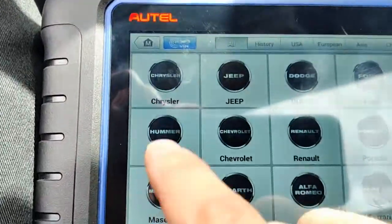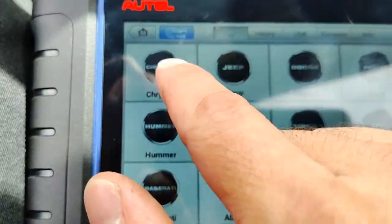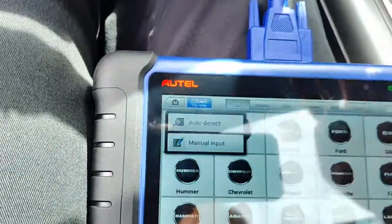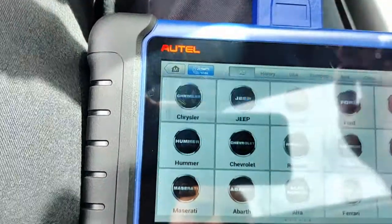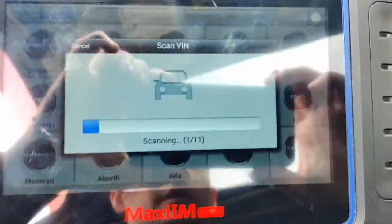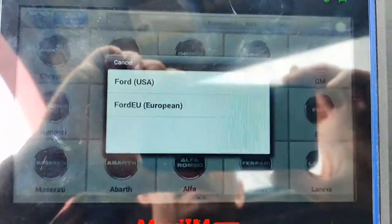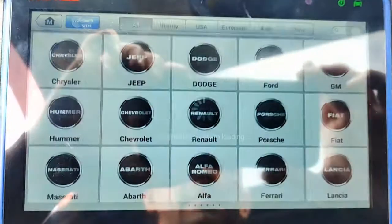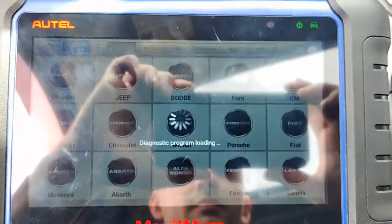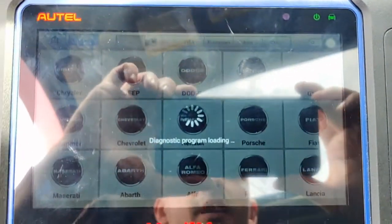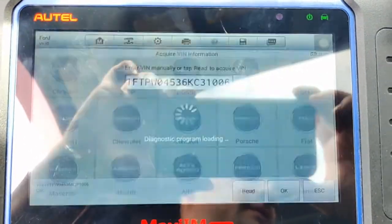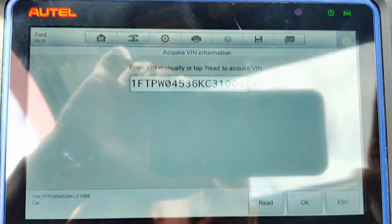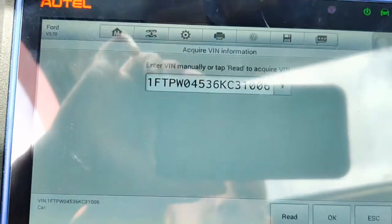We're going to identify the vehicle first using the auto VIN auto detect. This Cardone PCM, if it works, should already have the VIN inside of it. I don't usually like using Cardone but it wasn't my choice.